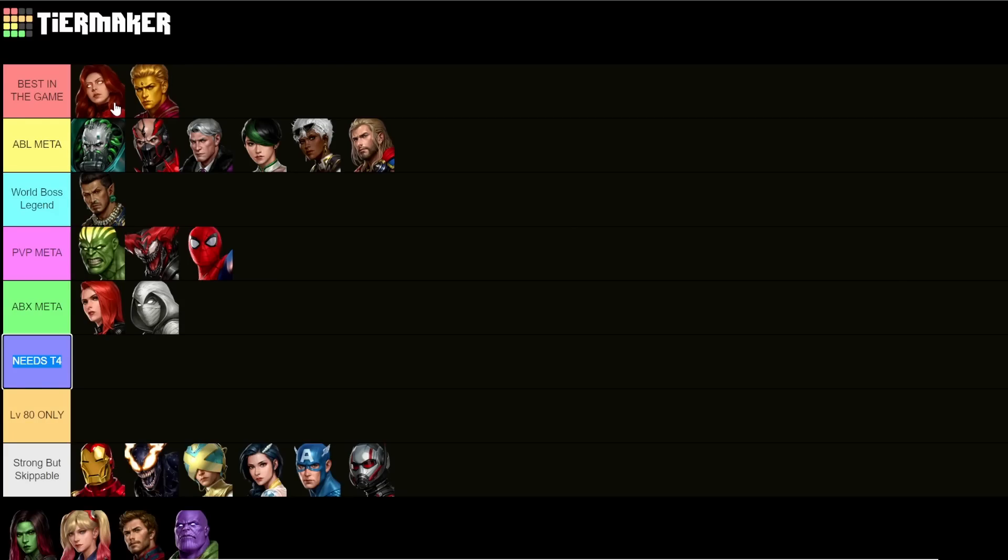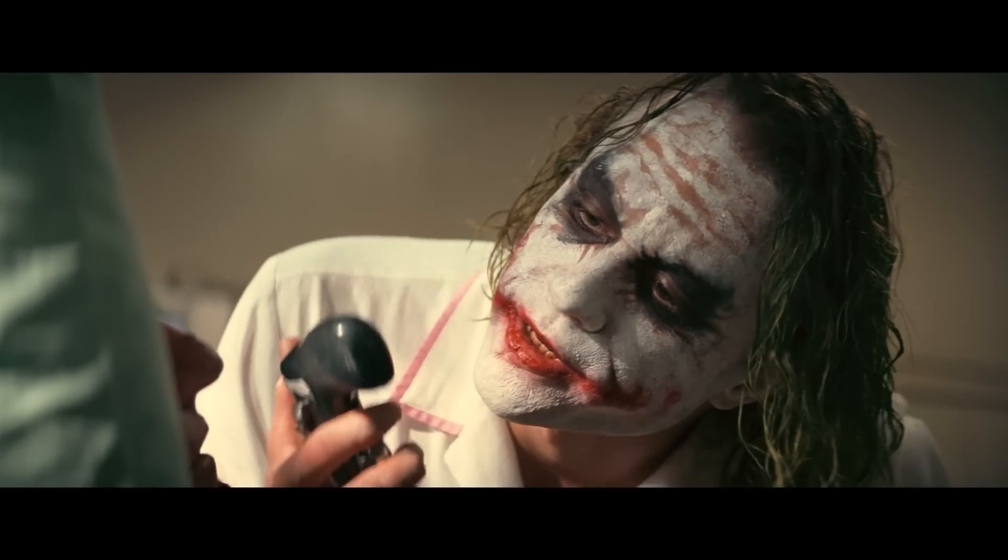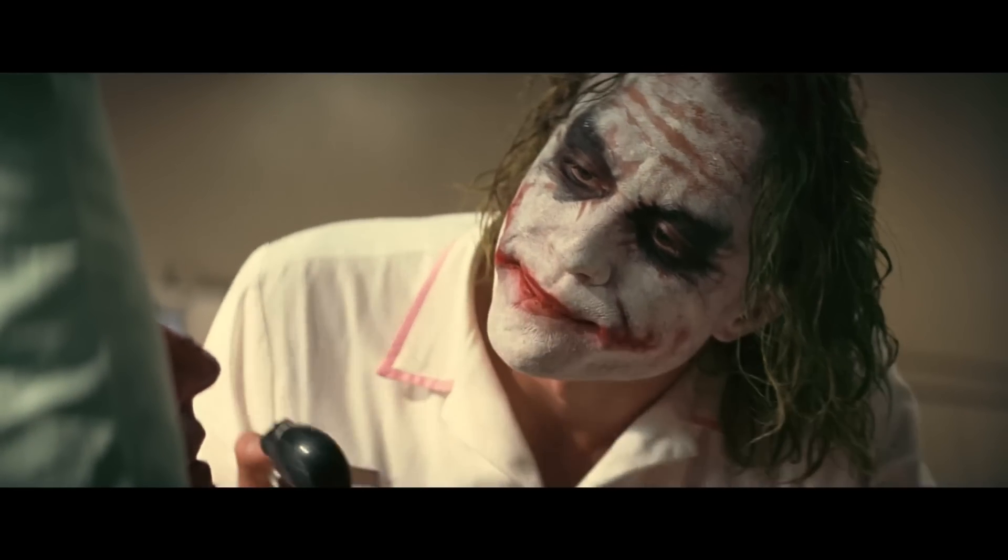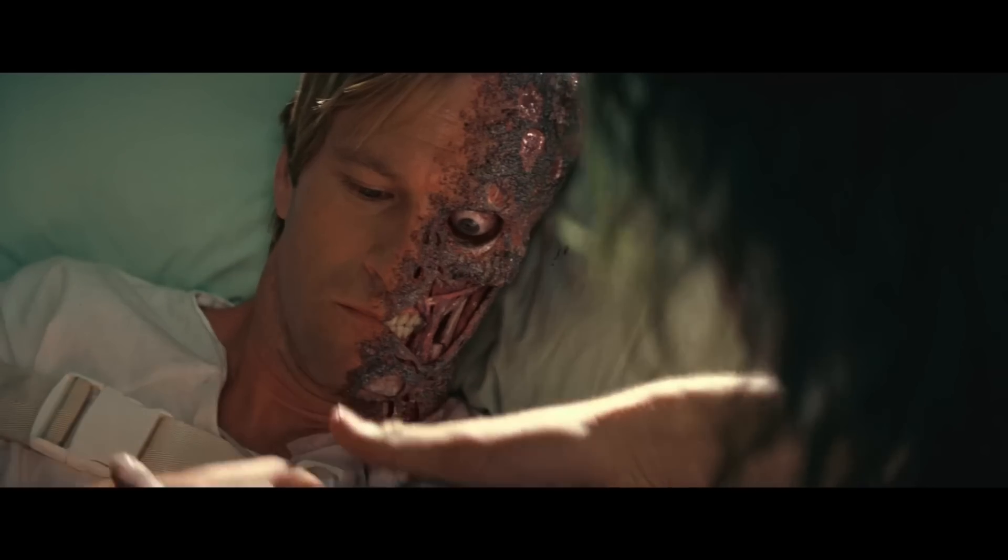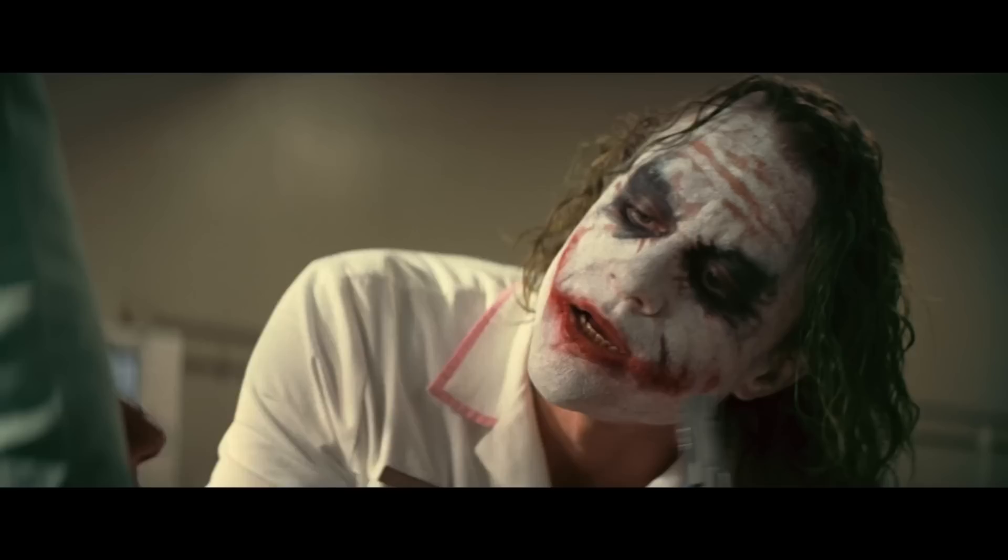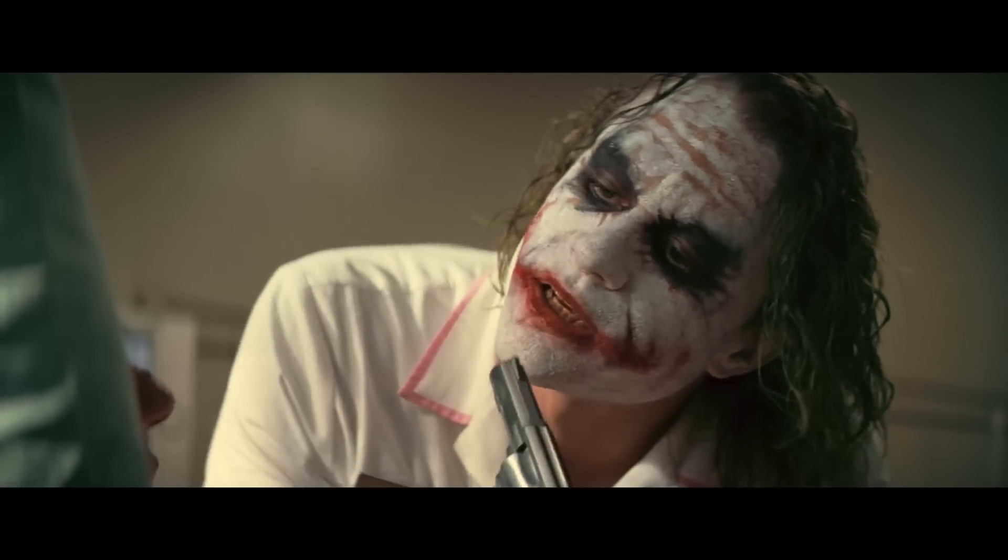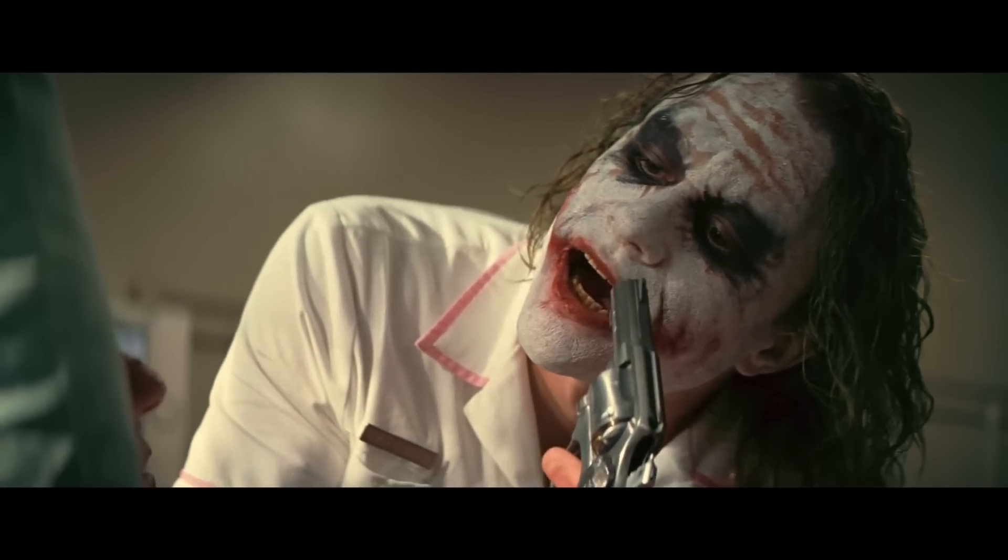Introduce a little anarchy, upset the established order, and everything becomes chaos.